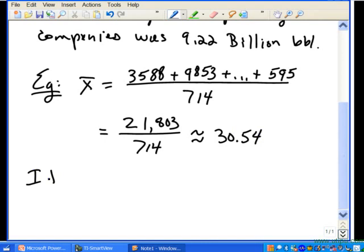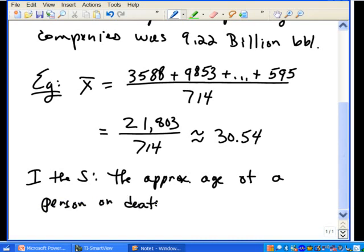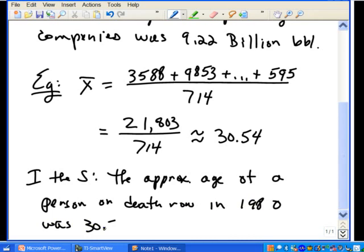The result is approximately 30.54. Note that we say 'approximate' because the data is already summarized in a frequency distribution and we don't have the raw values. This means the approximate mean age of a person on death row in 1998 was about 30.54 years.